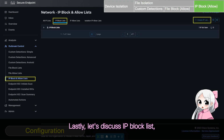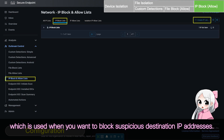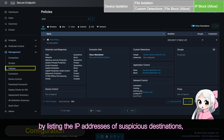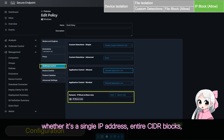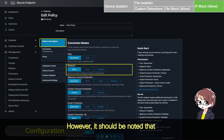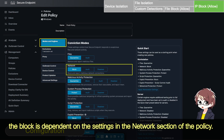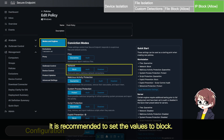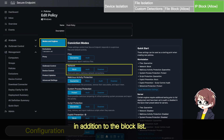Lastly, let's discuss the IP block list, which is used when you want to block suspicious destination IP addresses. The IP block list allows you to block any communication by listing IP addresses of suspicious destinations — whether it's a single IP address, entire site blocks, or specified IP addresses with port numbers. However, it should be noted that the block is dependent on the settings in the network section of the policy; it is recommended to set the values to block. It is also possible to create an allowed list of IP addresses in addition to the block list.